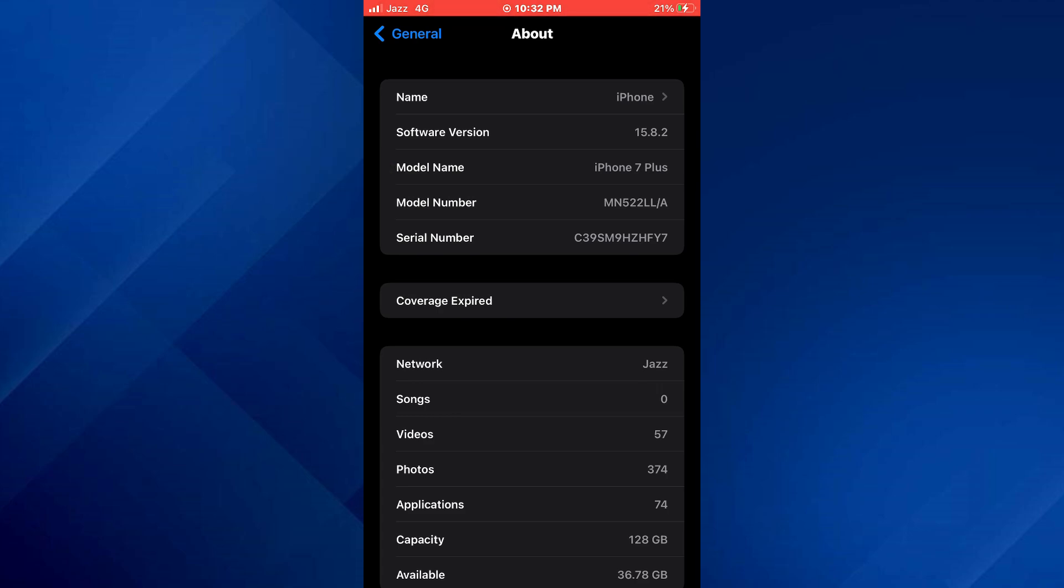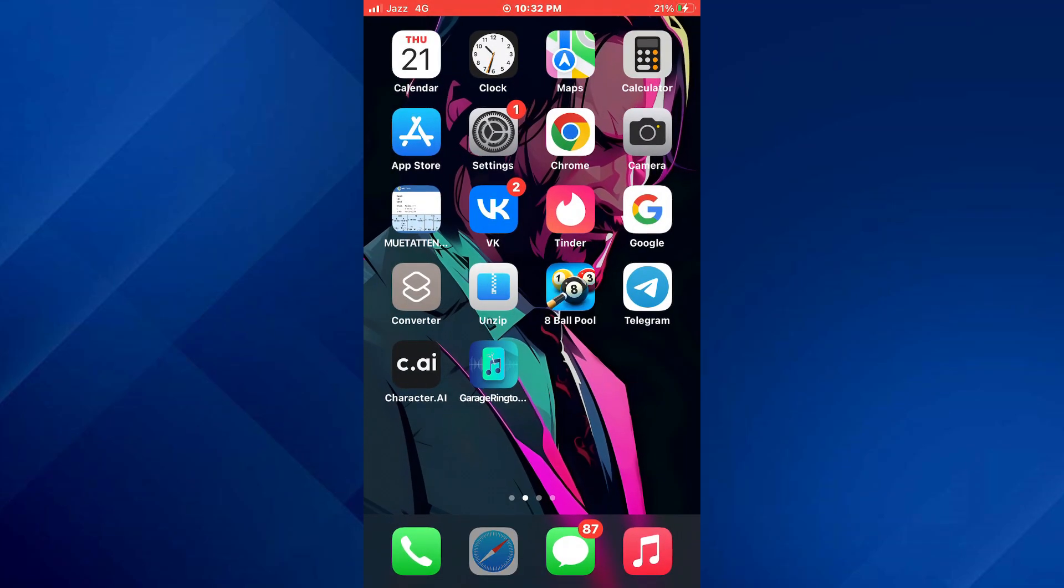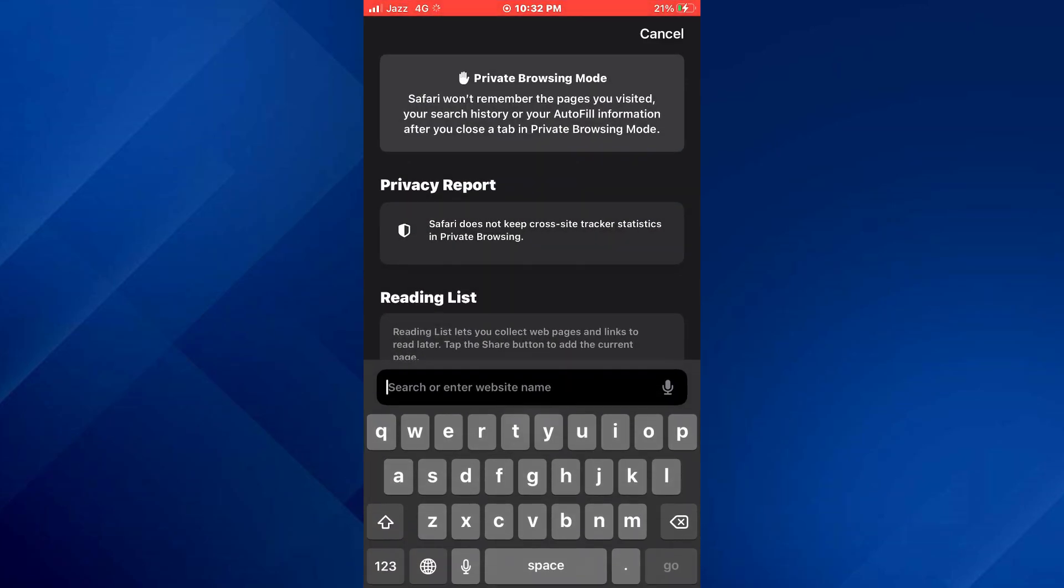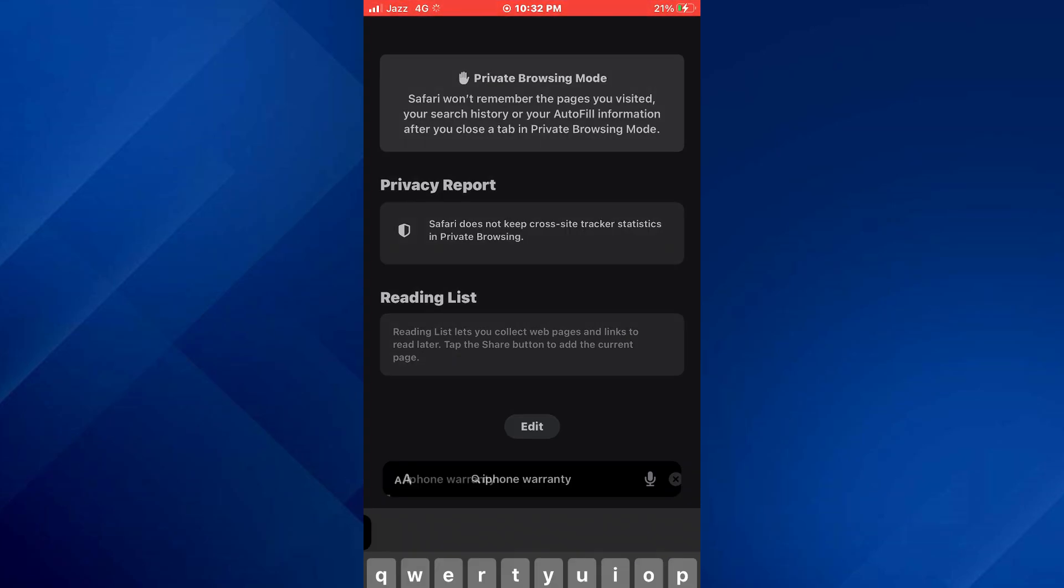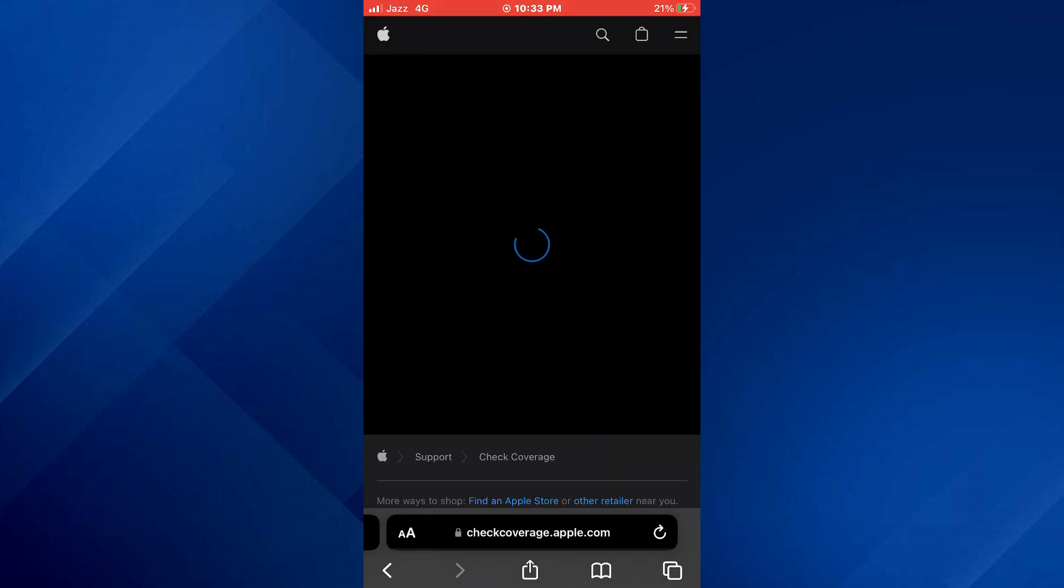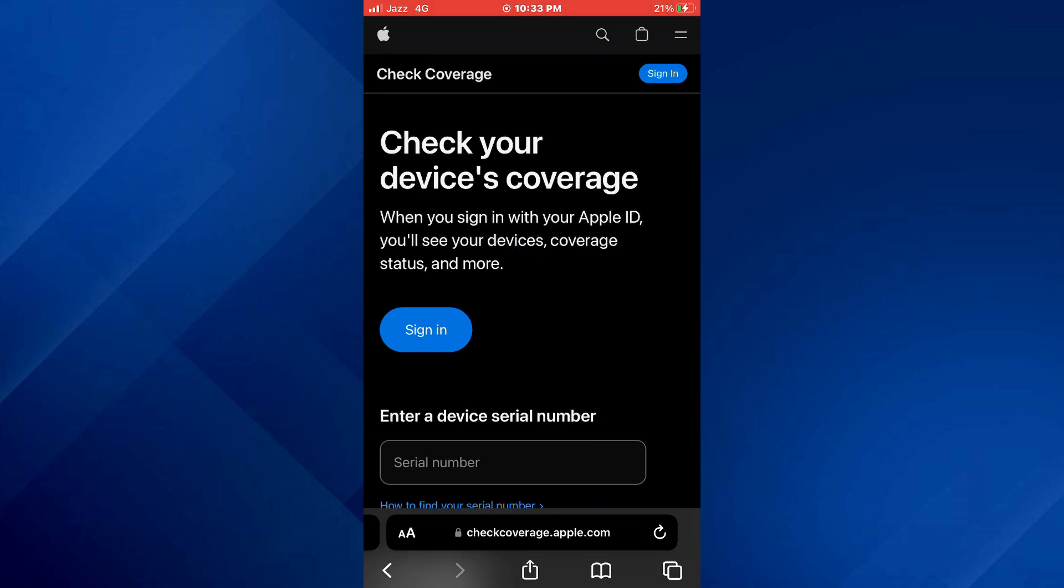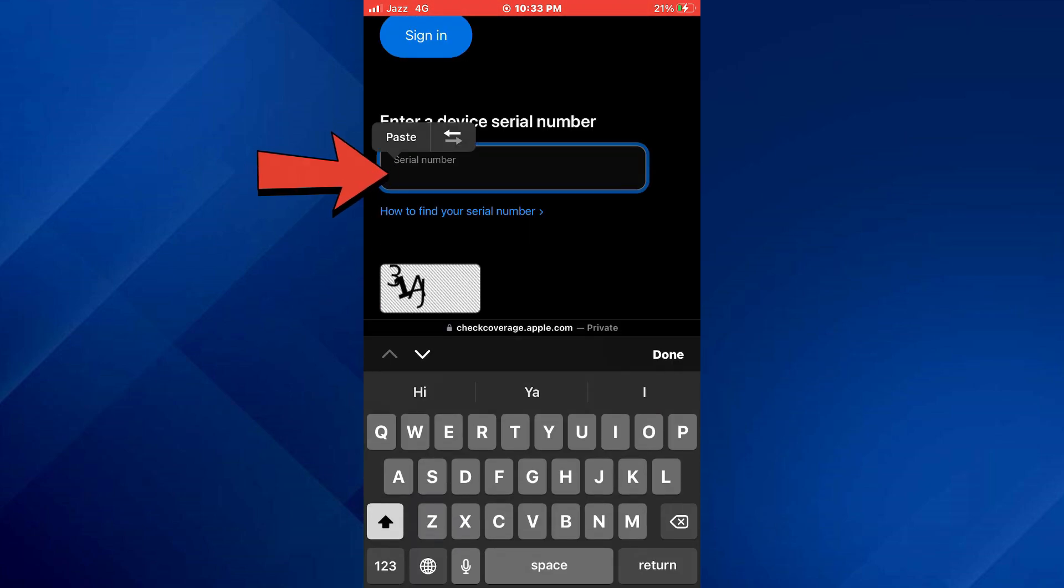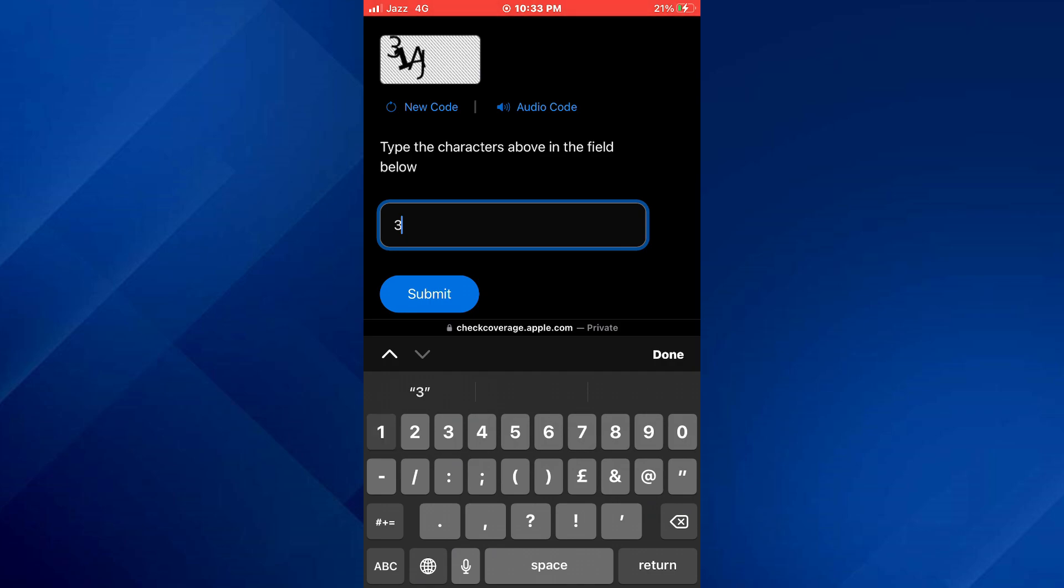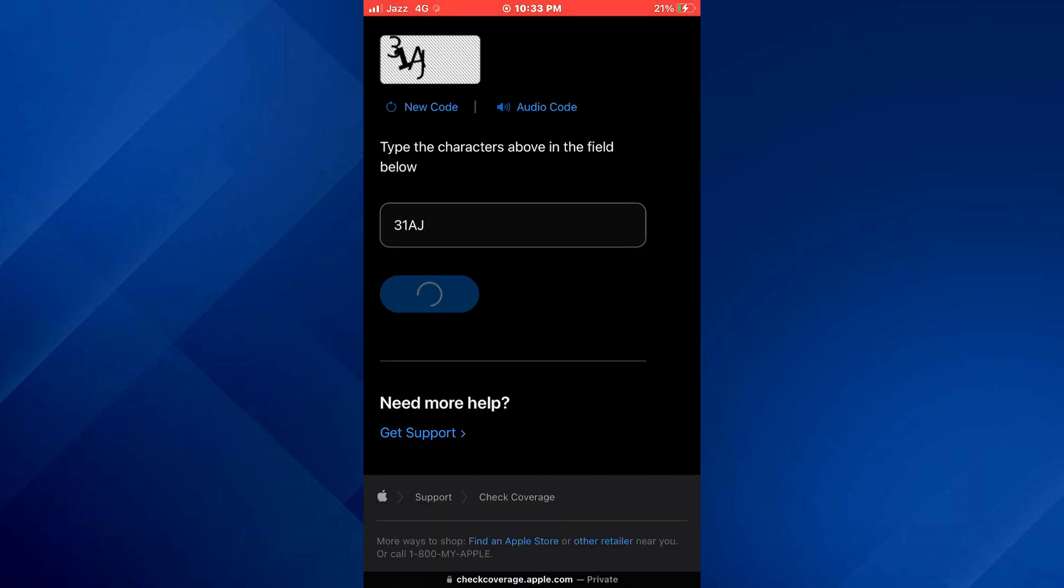you just need to long press on the serial number and copy it. After that, open any preferred browser and search for iPhone warranty. Open the official Apple website and then paste the serial number. Once done, enter the below code